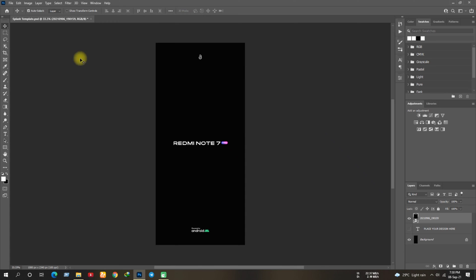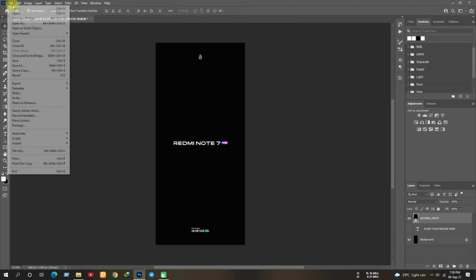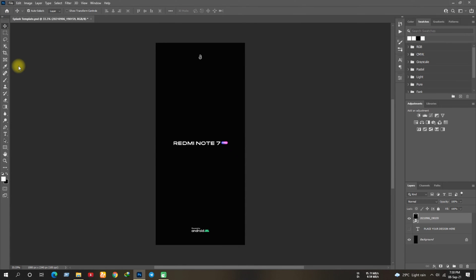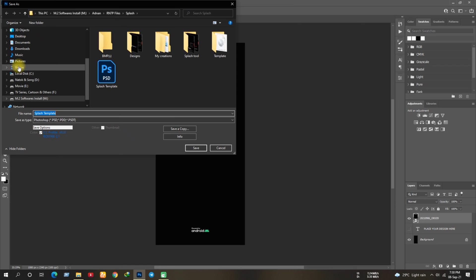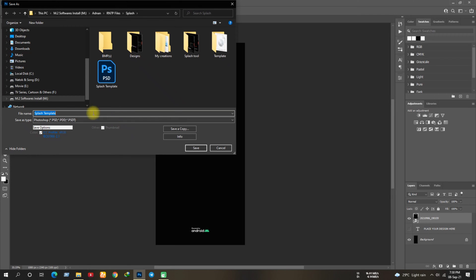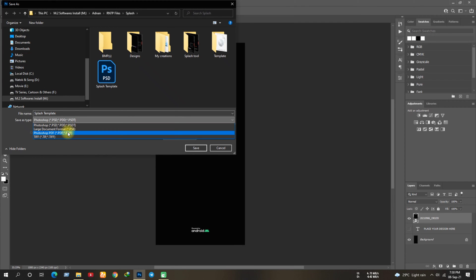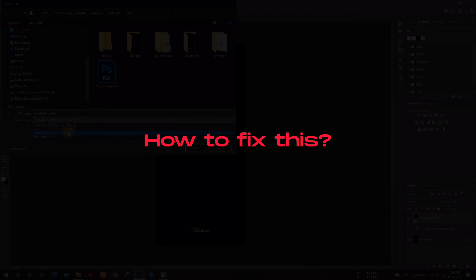So once you've finished your design, go to save as and save the image in BMP format. As you can see it's not showing any BMP format here, it's a common issue with latest Photoshop 2021 version. If you're using CC or older version you might not get this issue. So how to fix this?